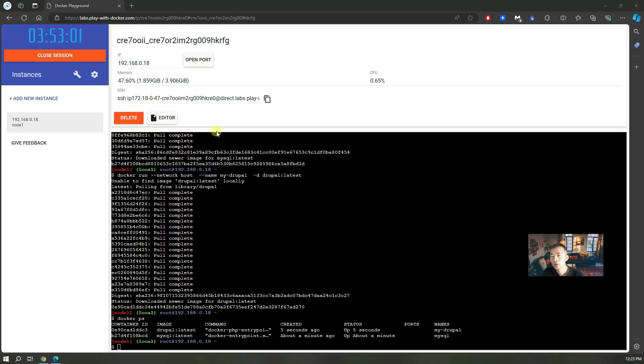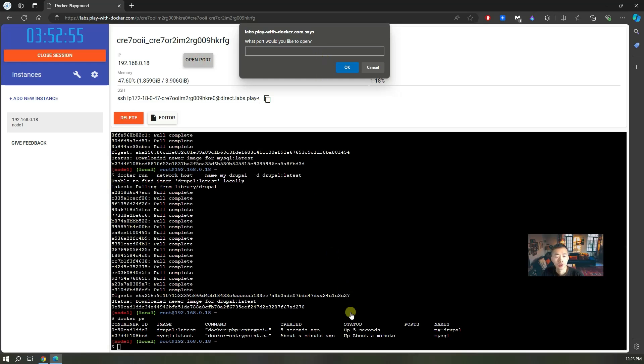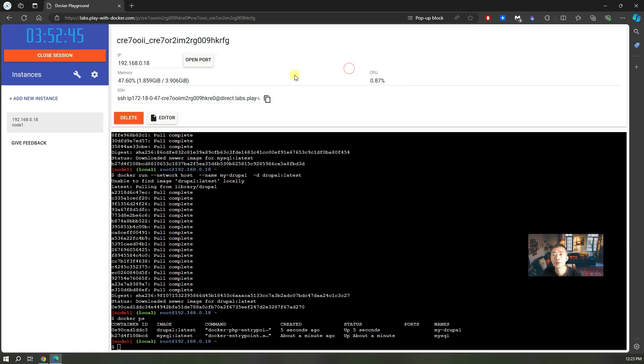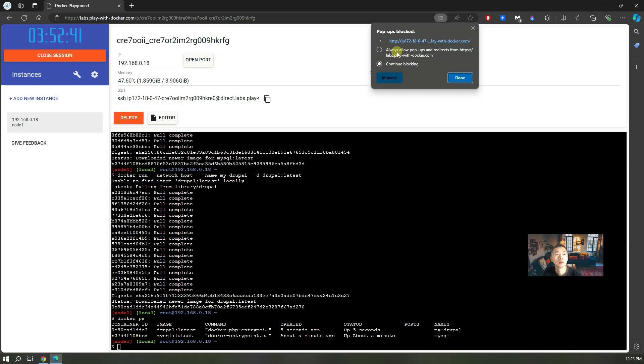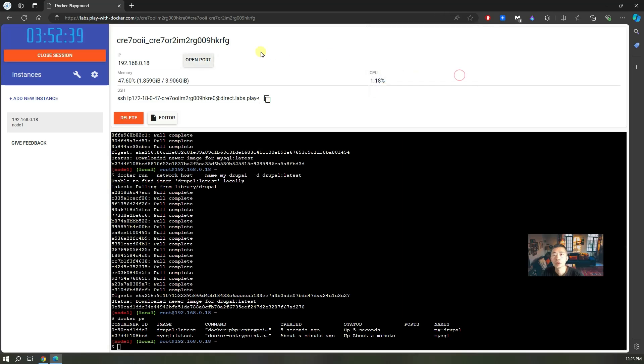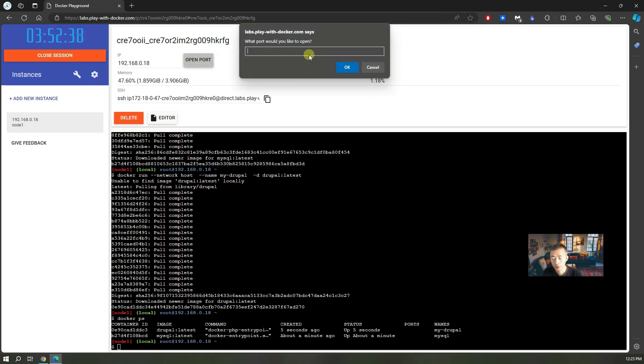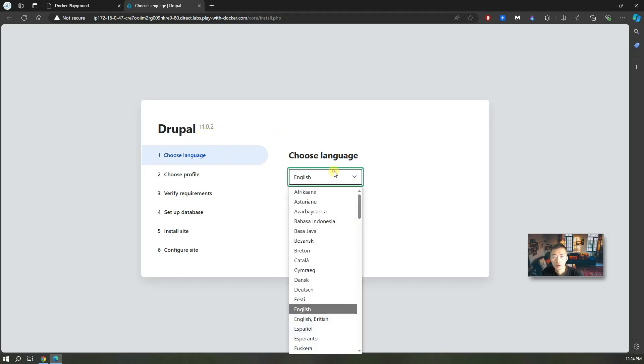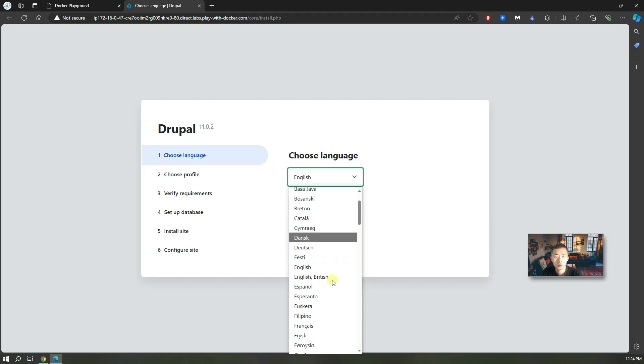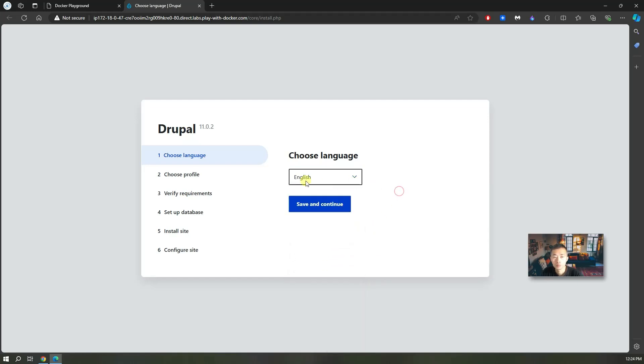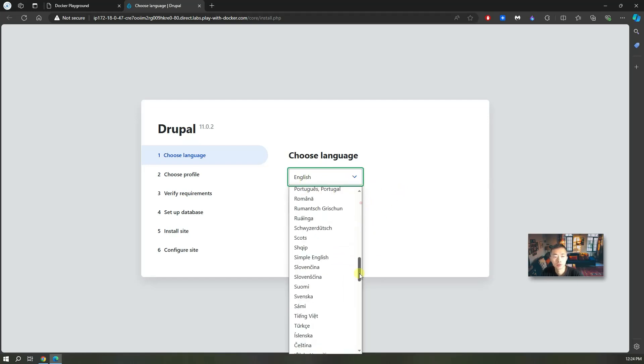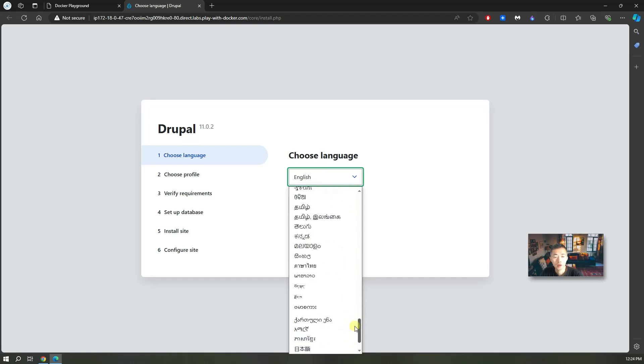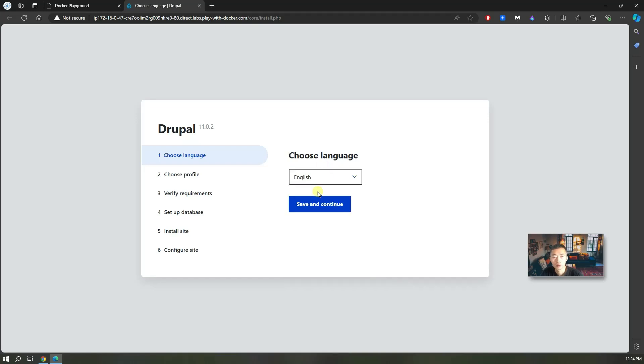To open your Drupal website from Play with Docker, you need to open port 80 since we are running our Drupal on port 80 by default. It's been blocked by browser so we're going to try it again. Right away you can see this Drupal 11.0.2 configuration page. You need to choose your language depending on your location. By default it's supporting those popular languages here. I will use English. Save and continue.